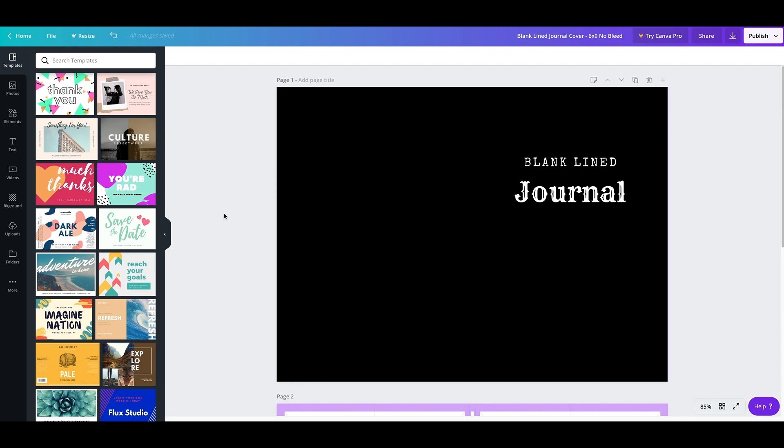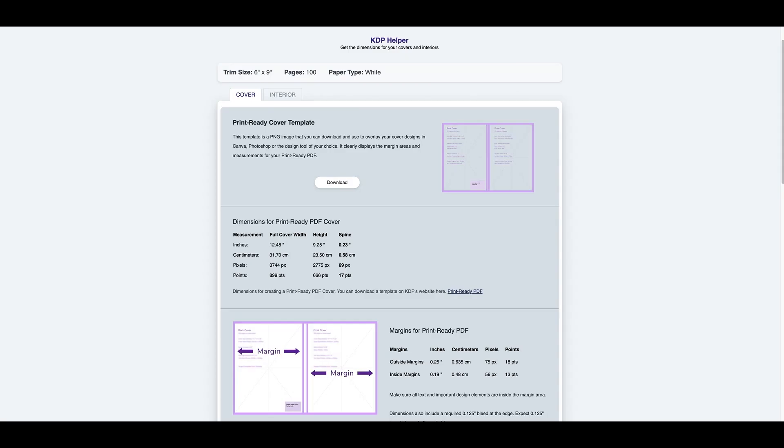So this is the picture of what we're going to design. For this demonstration, we're going to go to tangenttemplates.com, which is a website where you can find interiors and covers. I mainly use this to get actual cover templates.